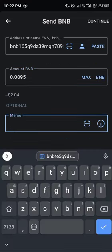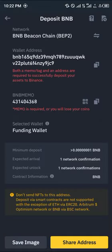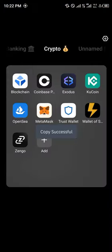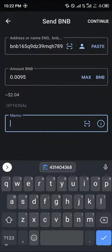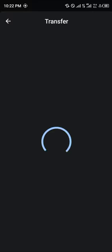Enter the amount of BNB and click max. Then we'll need the memo — as Trust Wallet says it's optional, but Binance insists you include it or you will lose your coins. Copy the memo, minimize, open Trust Wallet, paste the memo in, and click the continue option.